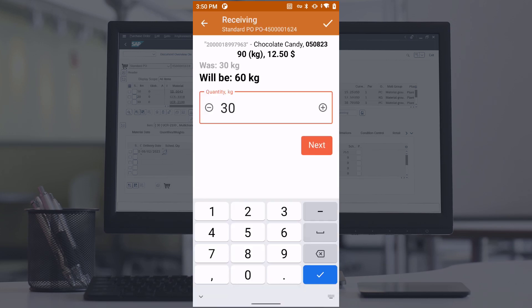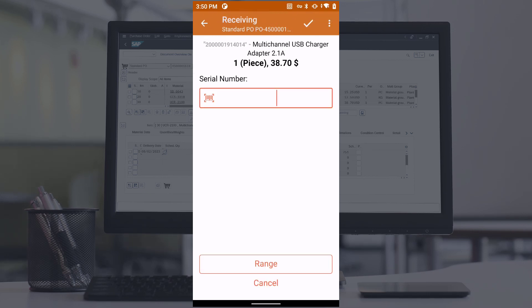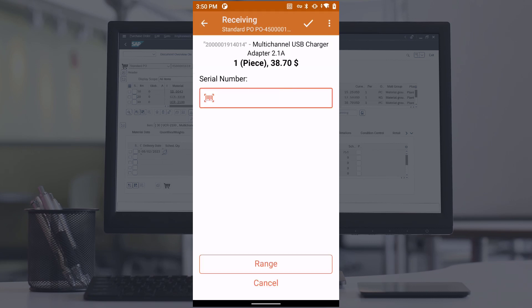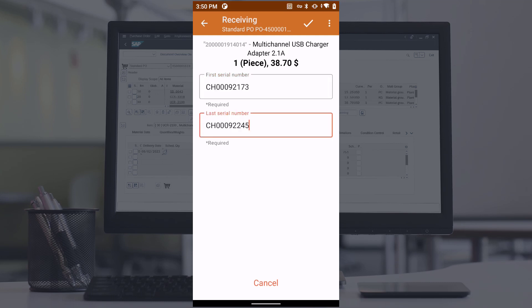Some items have unique serial numbers. If you scan an item with a unique serial number, the program will ask you to enter or scan the serial number. If the serial numbers of the items are consecutive, you can enter the first and last serial numbers. The intermediate serial numbers will be calculated automatically.